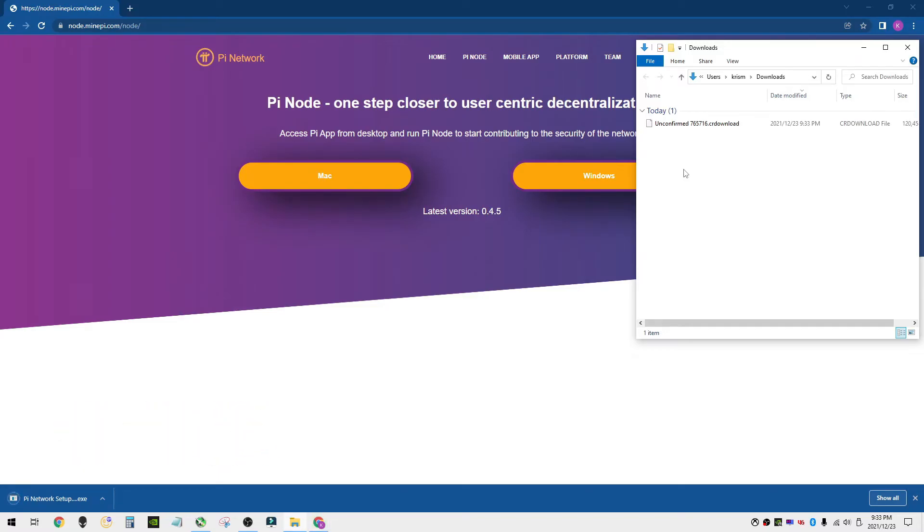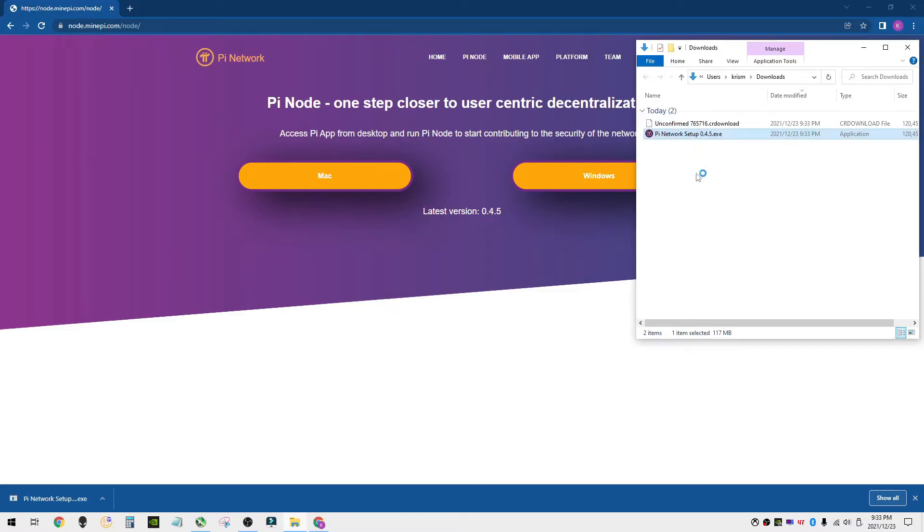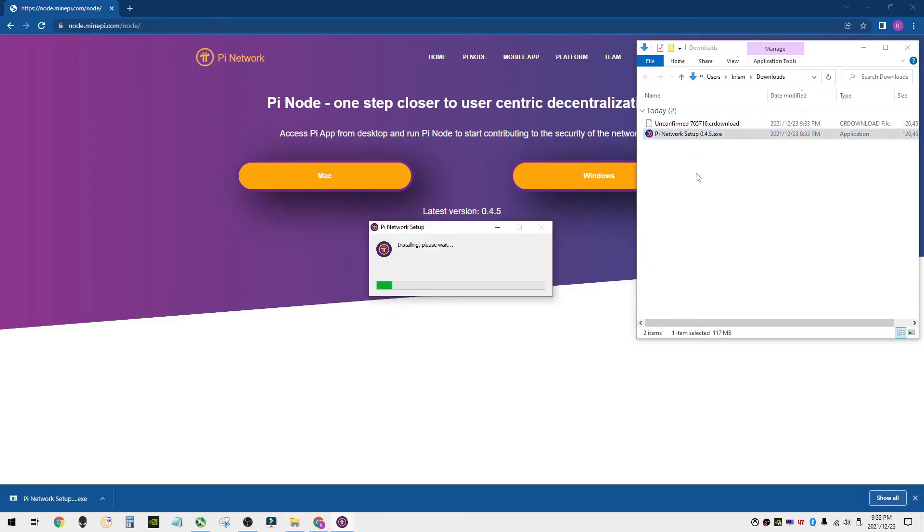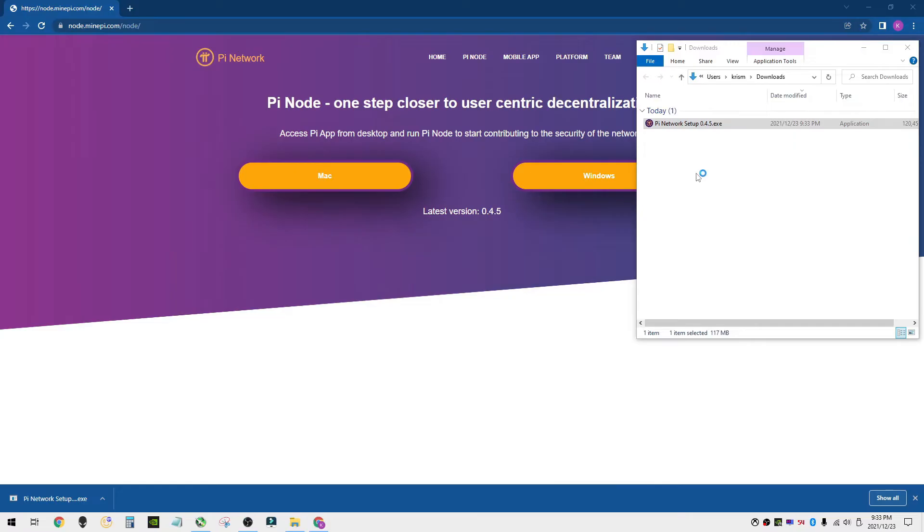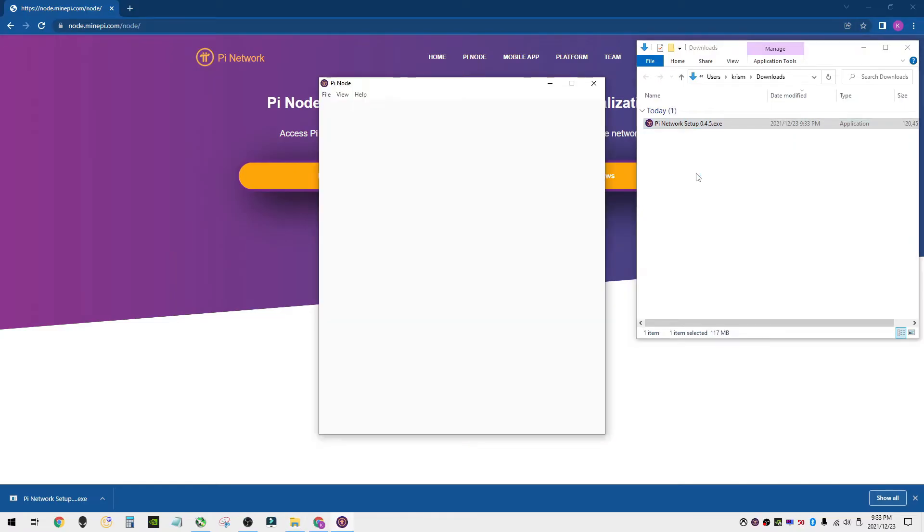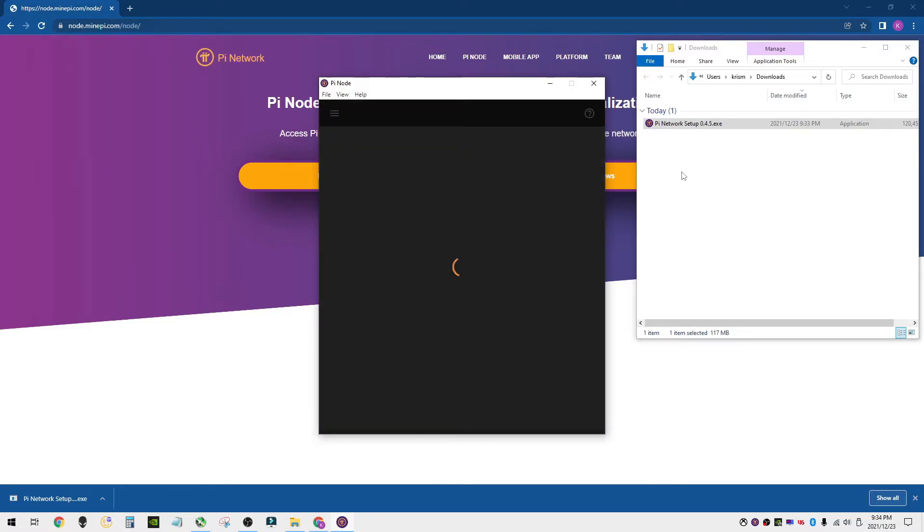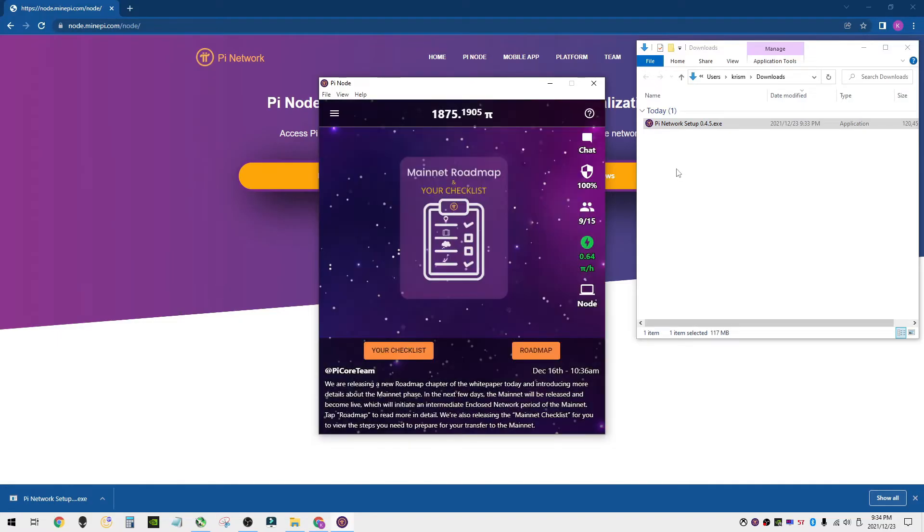Now that we have it downloaded, what we're going to do is go ahead and install that onto our PC. We've installed it, we're opening it up.